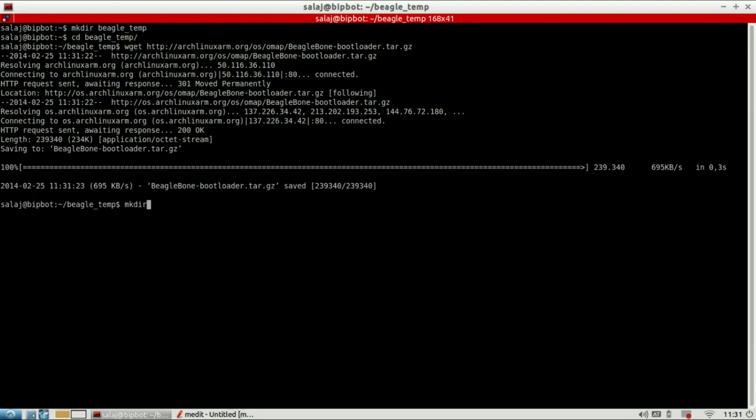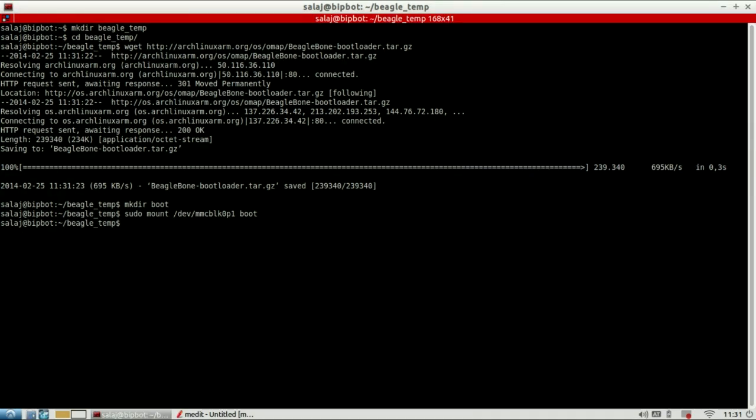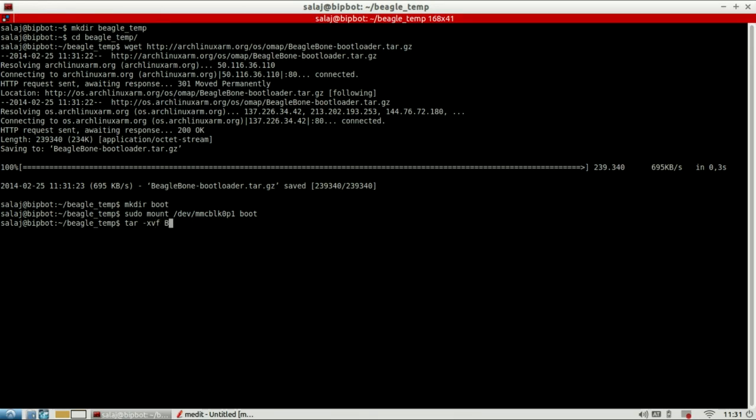Now I make another directory where I'm going to mount the first partition of our SD card. So sudo mount first partition and our directory. So next thing we are going to extract, actually we don't need sudo for that, extract our bootloader to our mounted partition.